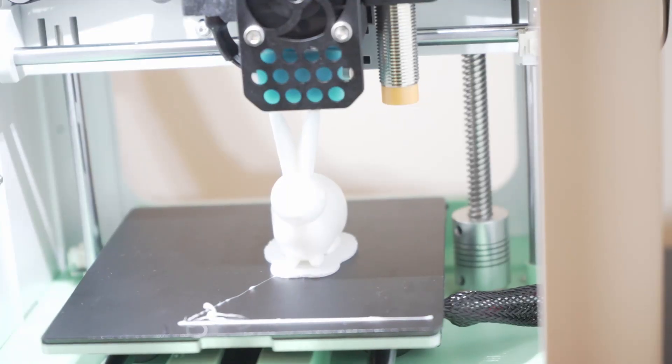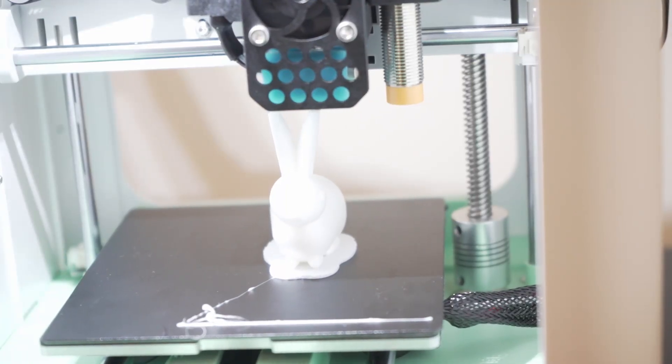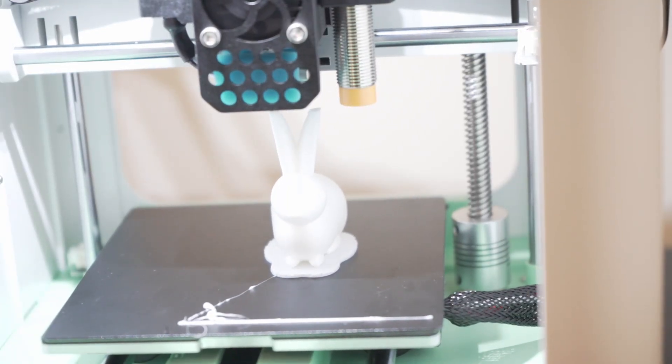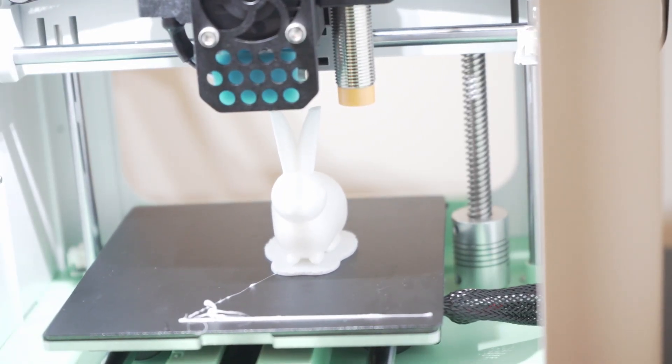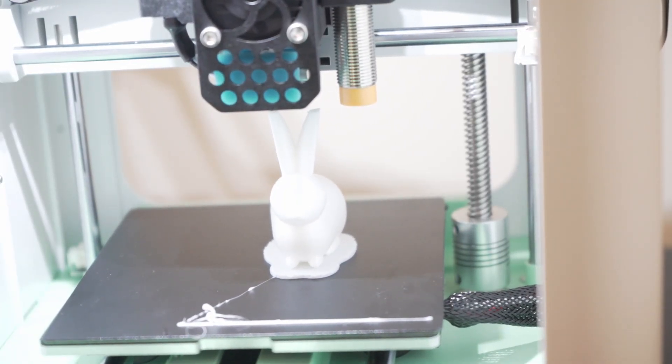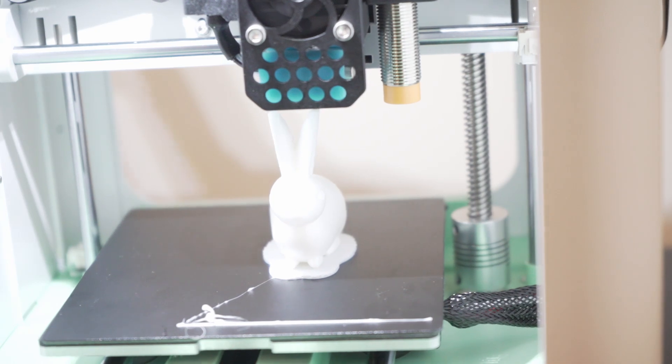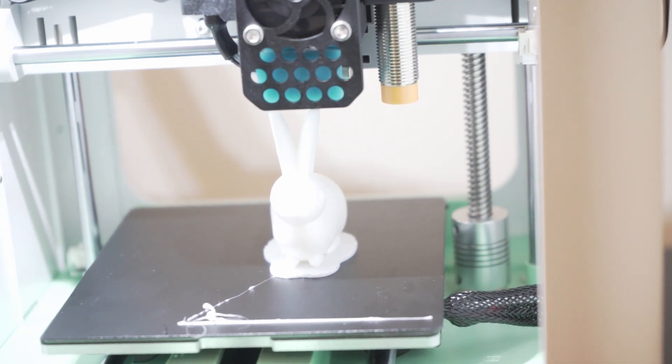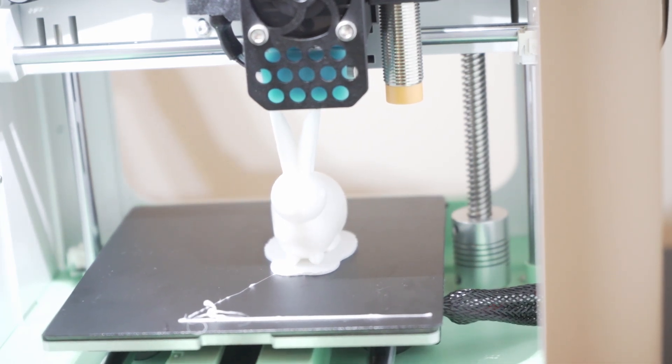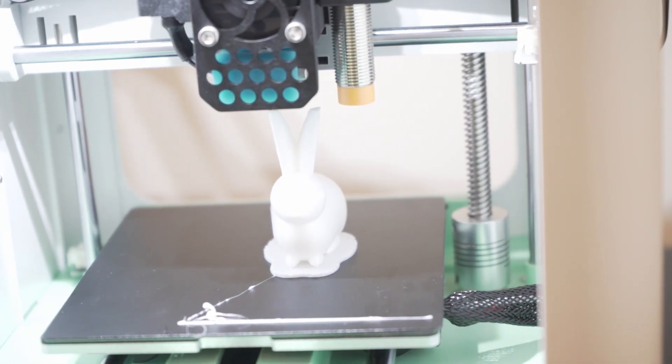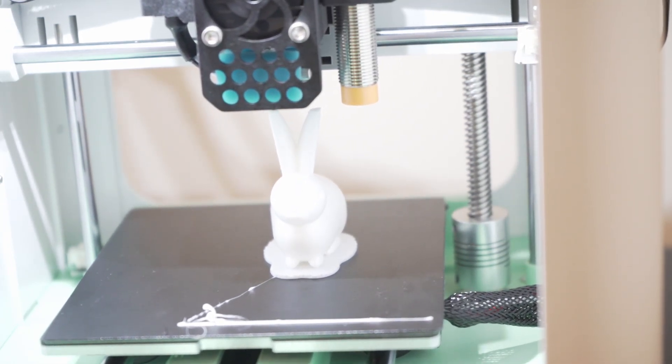As you can see, the printing process is smooth and efficient. The Antina 2S delivers high quality prints with impressive detail, thanks to its reliable extruder and precise movement.